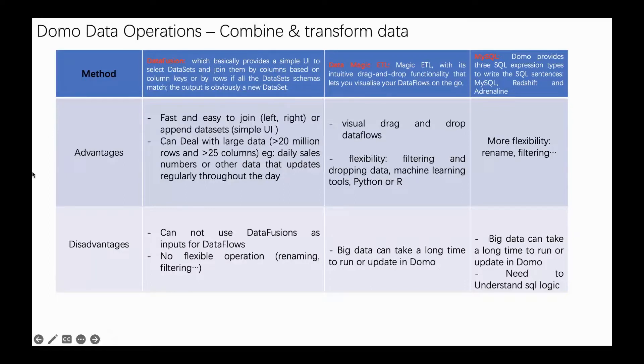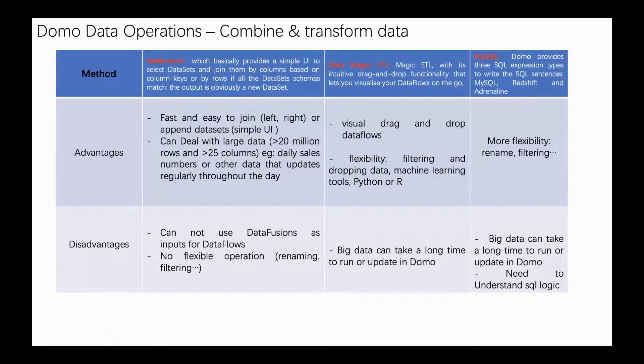For DataFusion, the definition is DataFusion basically provides a simple UI to select data sets and join them by columns based on the column keys or by rows. If all the data set schemas match, the output is obviously a new data set.